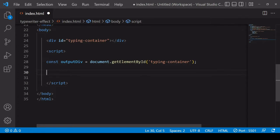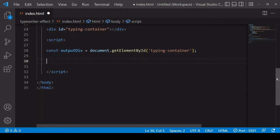I've given mine an ID of TypingContainer and in JavaScript I've already selected that element by its ID and given that a reference name of outputDiv.